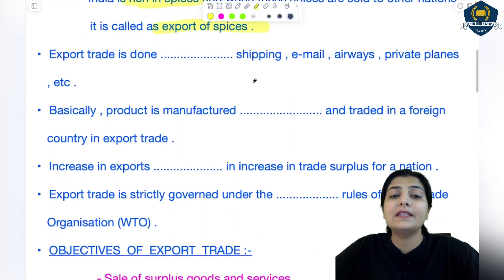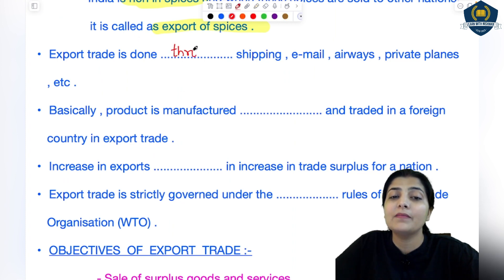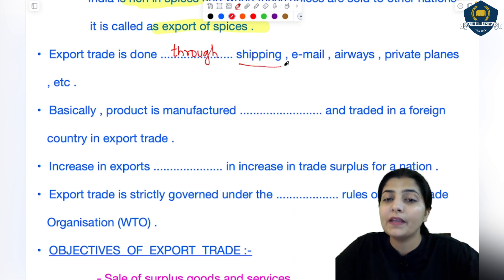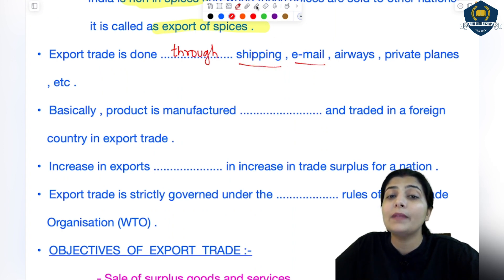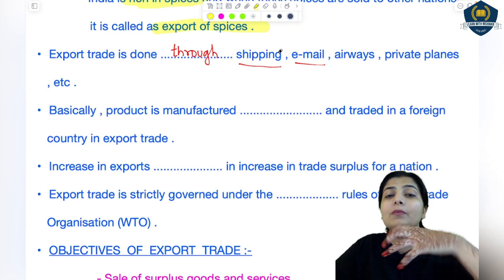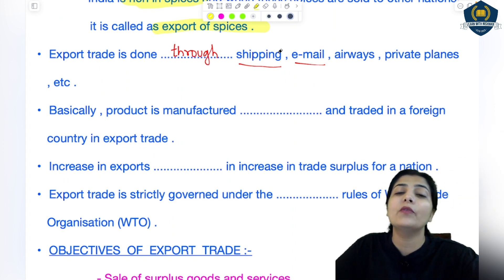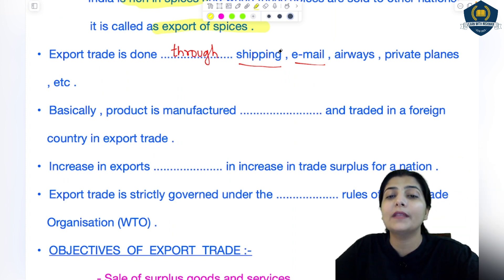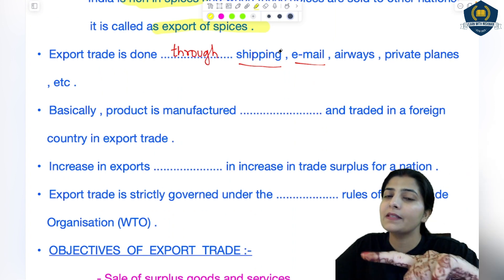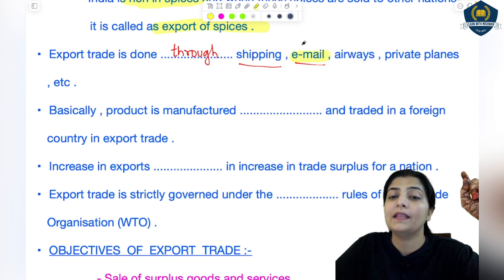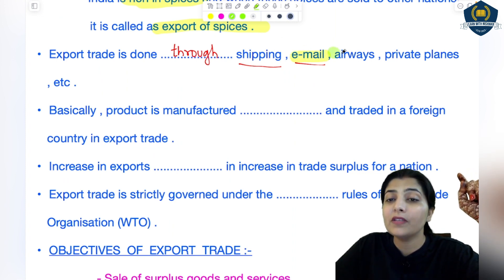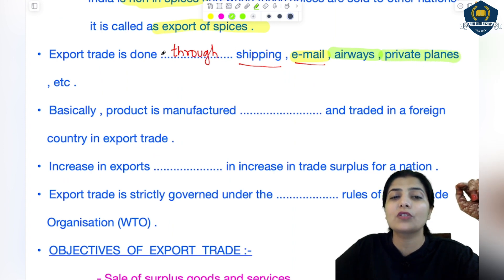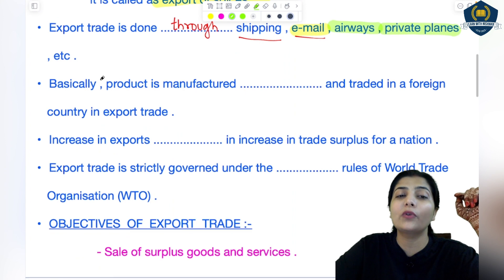Export trade is done in various ways. You can export through shipping — physically sending goods. Or through email — for example, if you are exporting services: suppose you send your medical reports to a famous doctor abroad, and they check the reports and send back their views and advice through mail — that is how foreign expert services reach you, through email. Then through airways — you can use private planes to send goods. So these are the ways through which export trade is done.